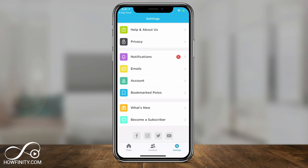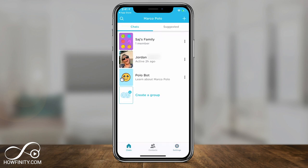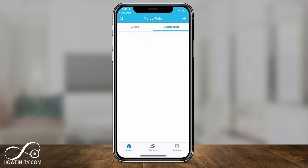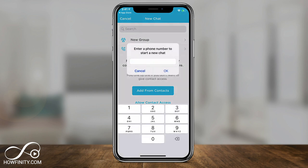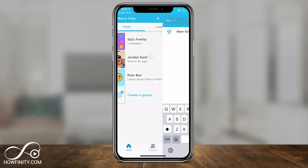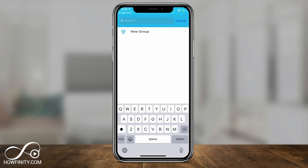Let me go back to the chat window. On top you have Chats and Suggested. If I go to Suggested and contacts are loaded, it gives everybody's information. I can press plus to add someone from my contacts or by entering their phone number. If they have Marco Polo already it's easier; if they don't, it's going to send them an invite link to download Marco Polo. You also have the search option to search all the contacts you've created.